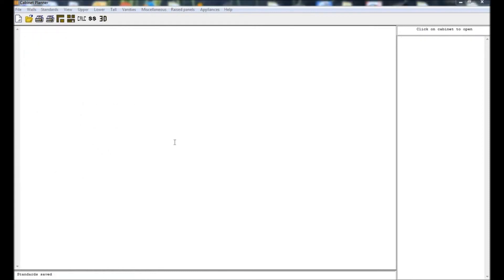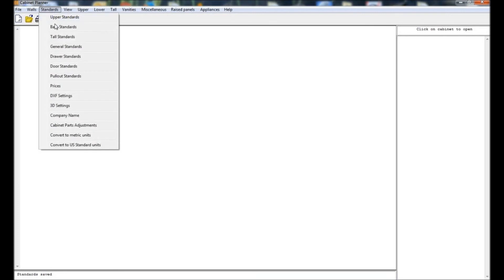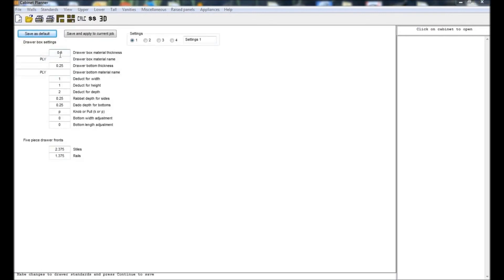In the draw standards you can set how the program calculates your draw boxes. The deduct for width and deduct for height settings tell the program how much smaller than the draw opening to make the draw box. The deduct for depth tells the program how much shorter than the cabinet depth to make the draw box.